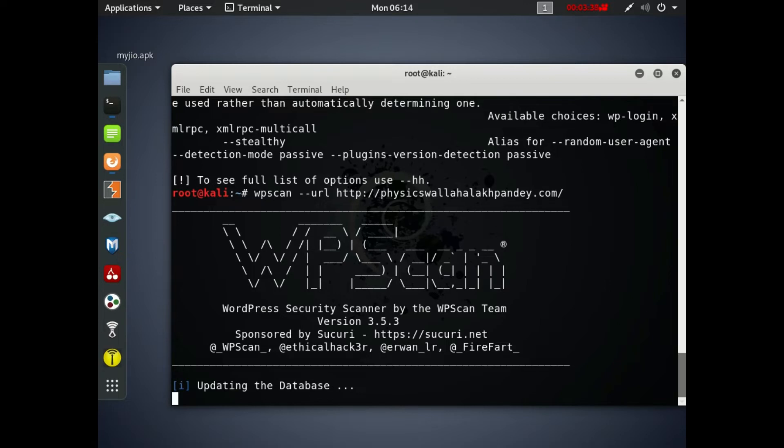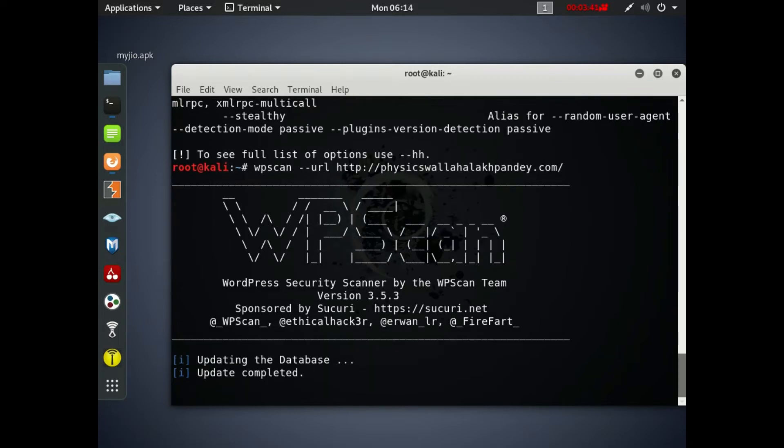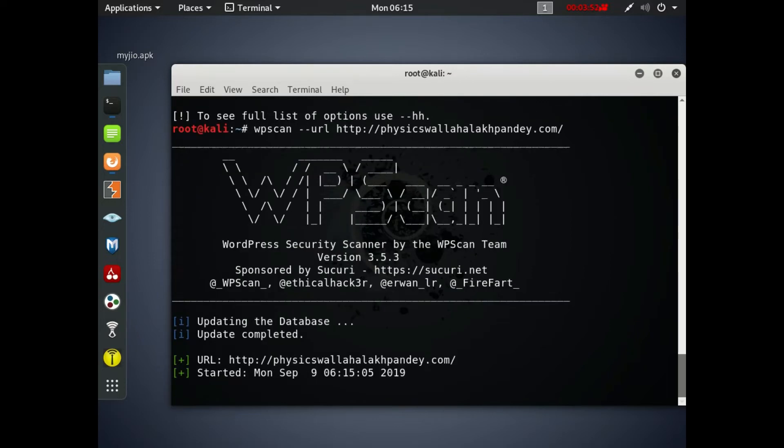It will take some time and then it will show you all the details regarding the WordPress site - the version, the themes, everything. It will take some time, it will update the database of the website and it will show you the message 'update completed'. After the update has been completed it will show you all the details. It will show you the URL and date that you have started scanning the WordPress website.